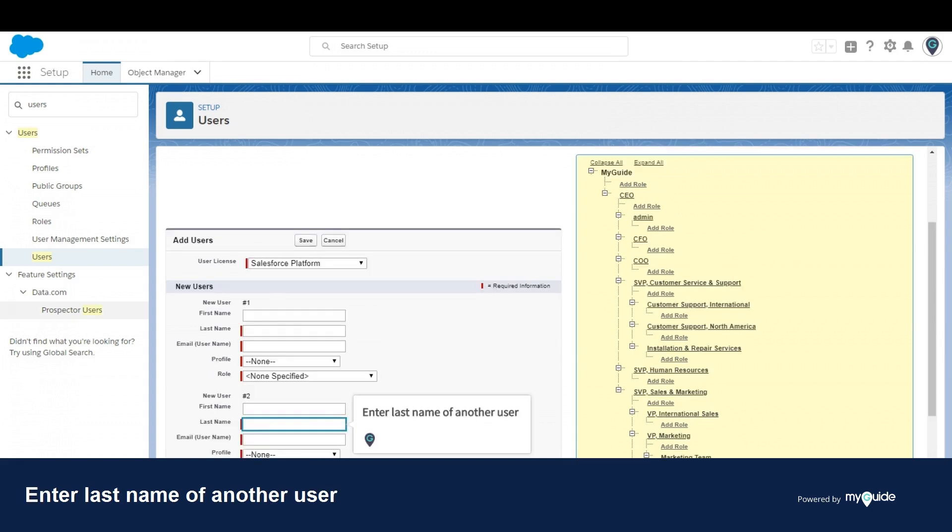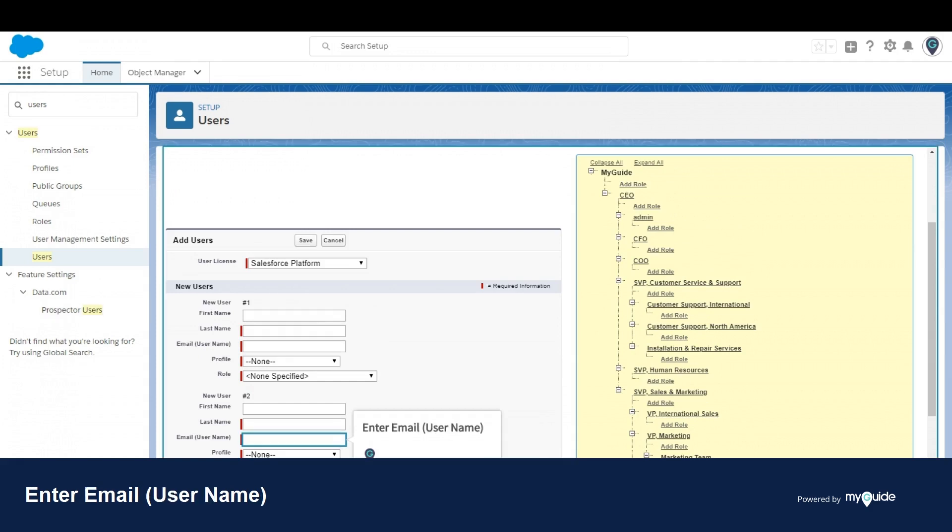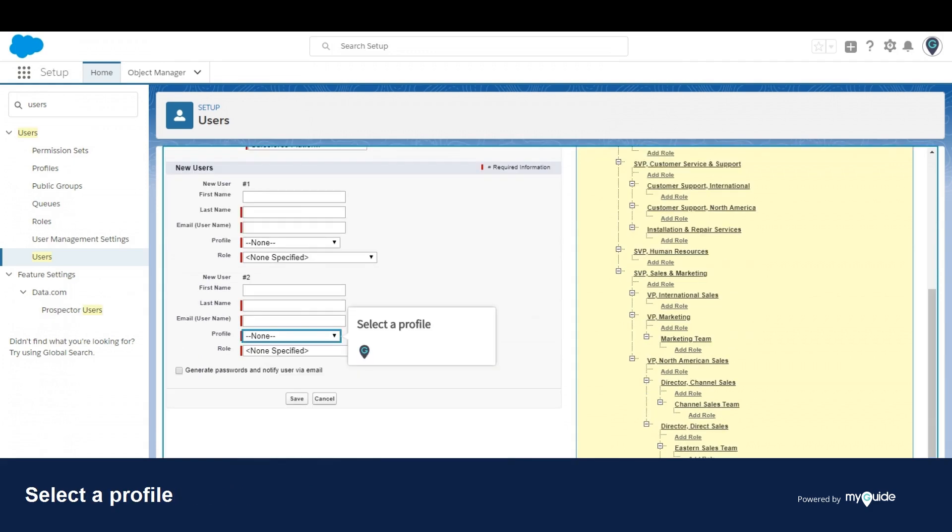Enter last name of another user. Enter email. Select a profile. Select a role.